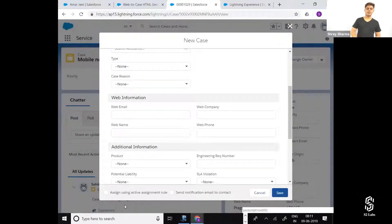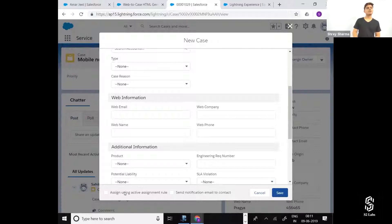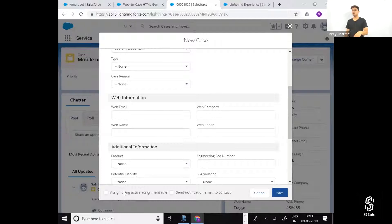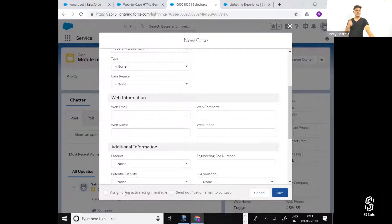Let's see. Assign using active assignment rules - if you're creating a record and you want it to be assigned according to the assignment rule, then check this. Otherwise, keep it unchecked. That's the first thing.